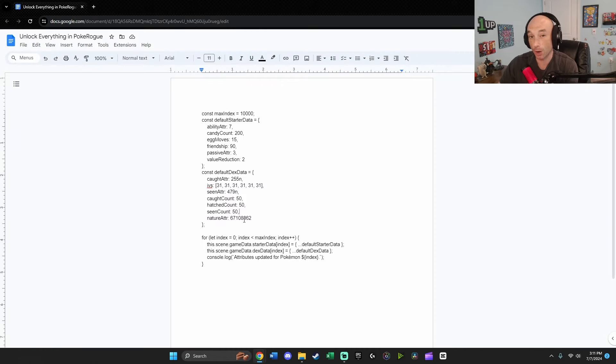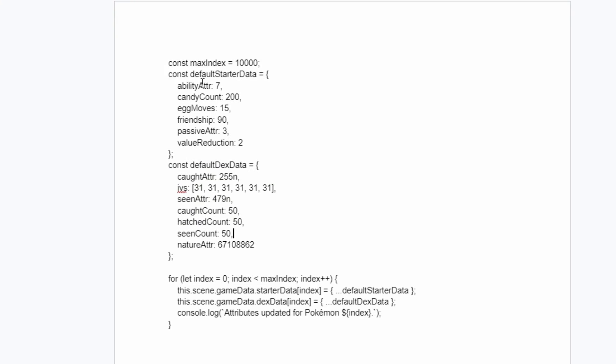From here, I'm going to show you the code, and you probably recognize a lot of this from my other videos, but this is going to give you your hidden ability and unlock all your other abilities. This is going to give you 200 candy count, give you all your egg moves, give you your passive ability, reduce the cost of your Pokemon by two. It's going to max out all your IVs, give you all the shiny variants, and unlock all the natures for your Pokemon. And instead of just doing it by single dex number, this is going through numbers one through 10,000. So it's going to catch every Pokemon and give you everything in the game.